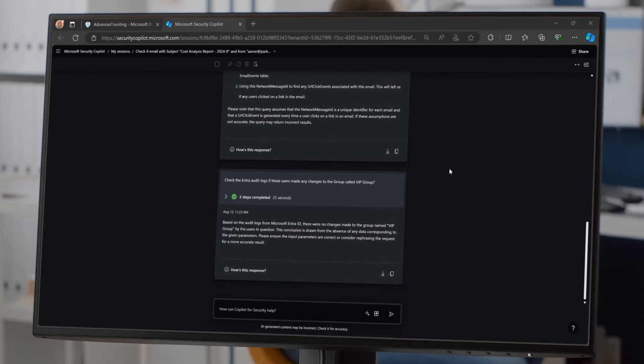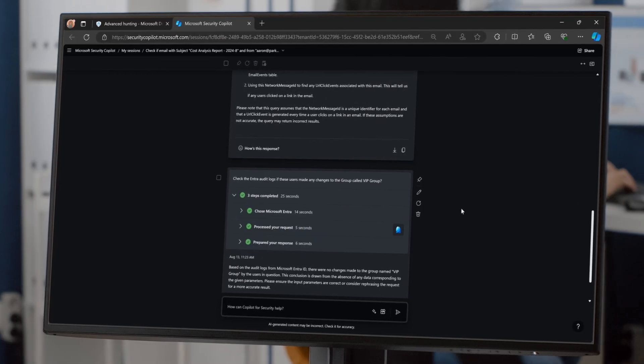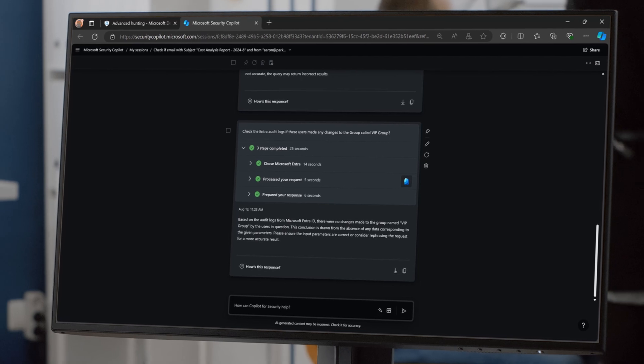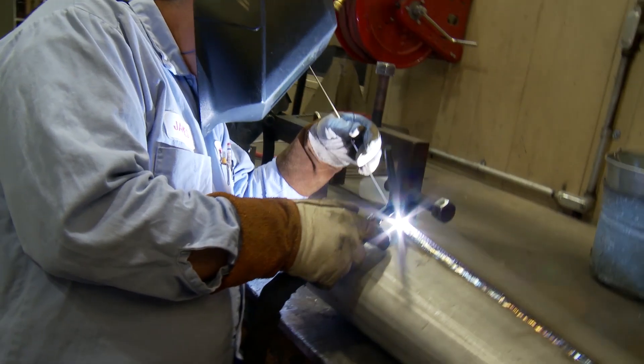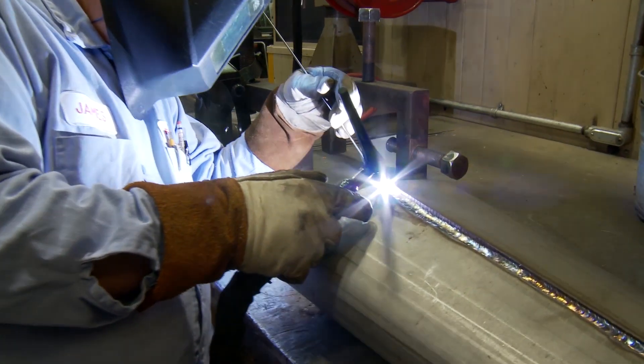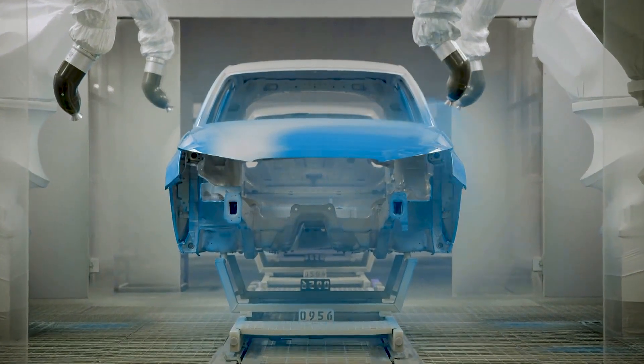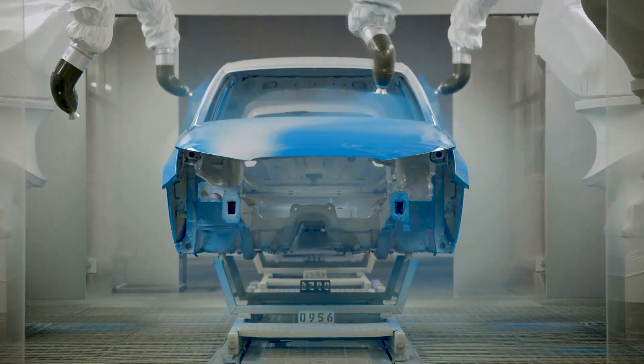We see Microsoft Security Copilot as a comprehensive solution. We haven't found anyone else that can do that for us at the scale we need to do it, the speed we need to do it, or the accuracy we need to do it.